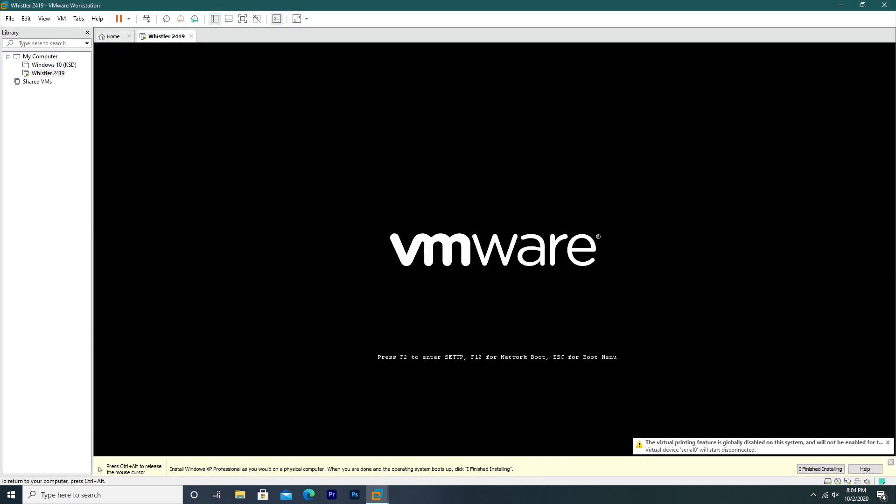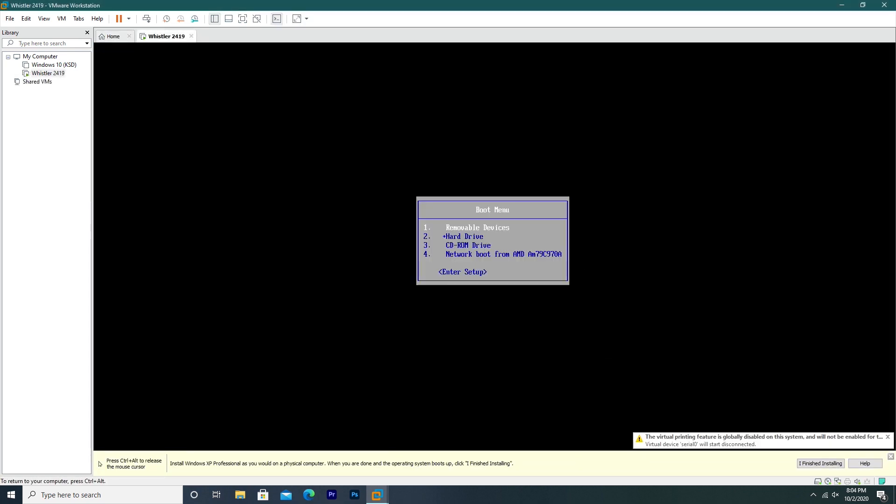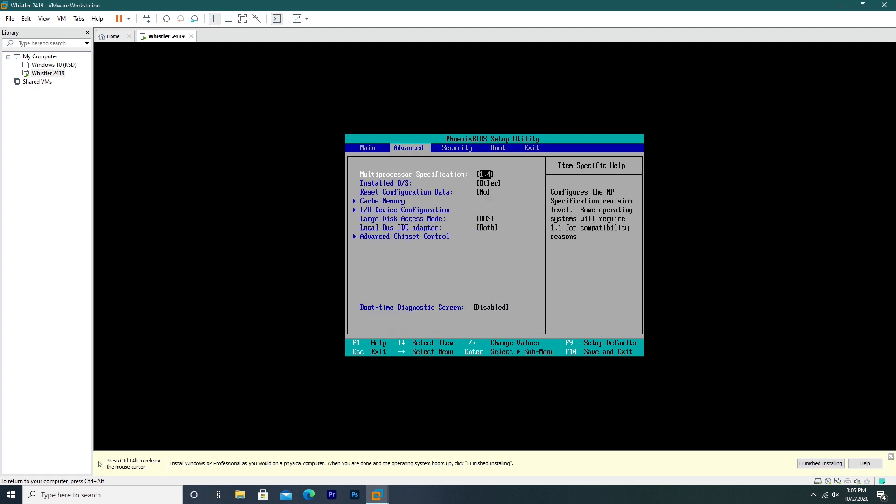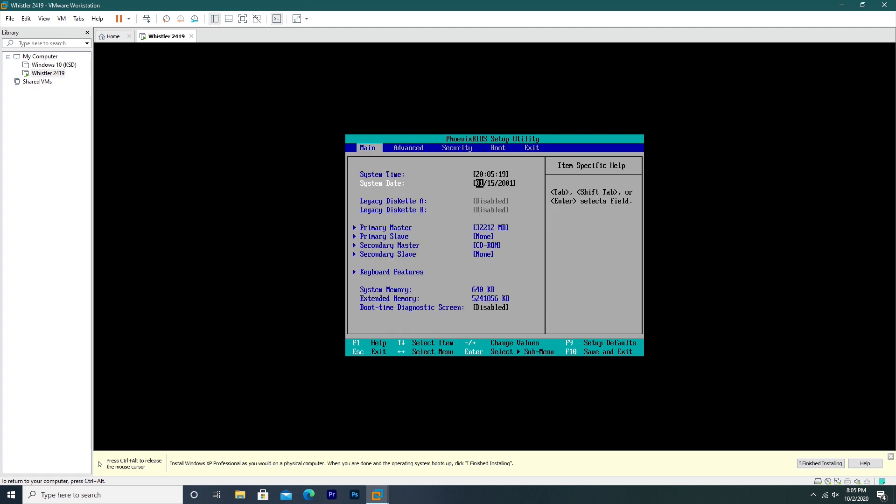From here the first thing you have to try and do is boot into the BIOS, because we do have to change the date. For this video I'm just going to put January 15th 2001. I recommend just sometime in January 2001, maybe the 19th or 20th just to be safe. Save and exit.